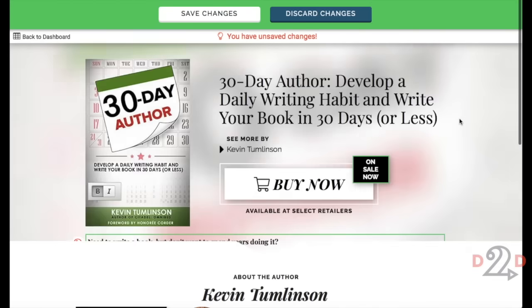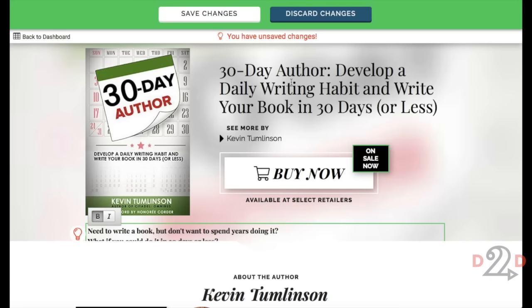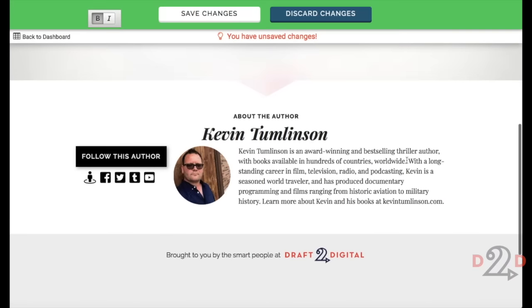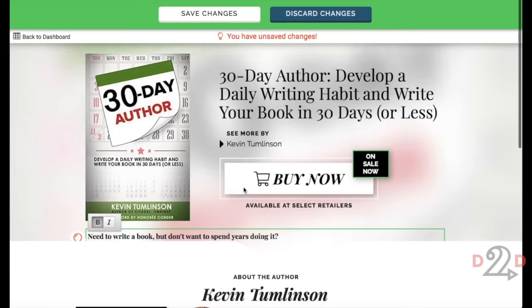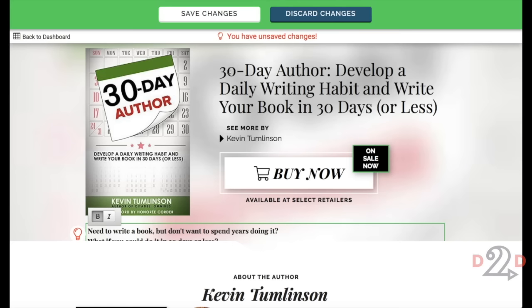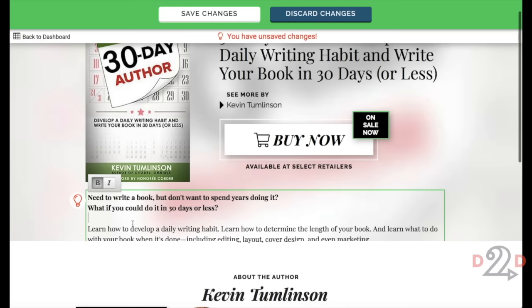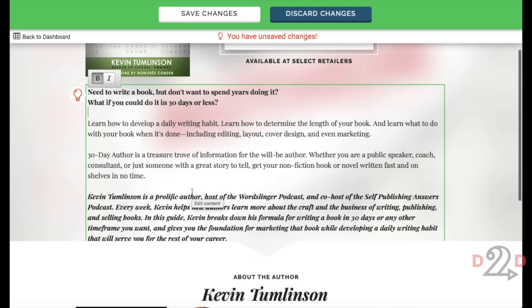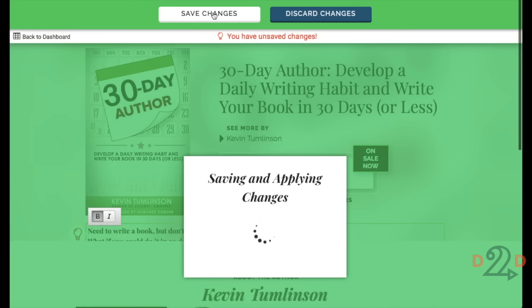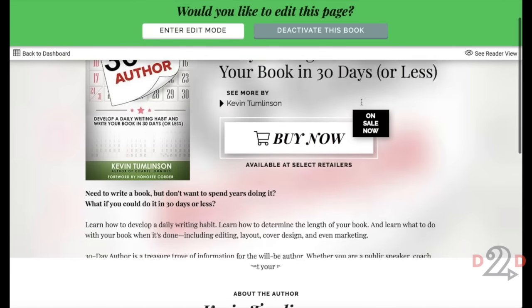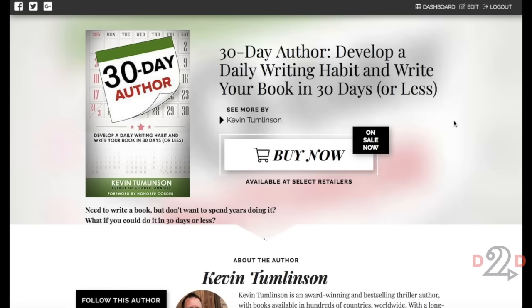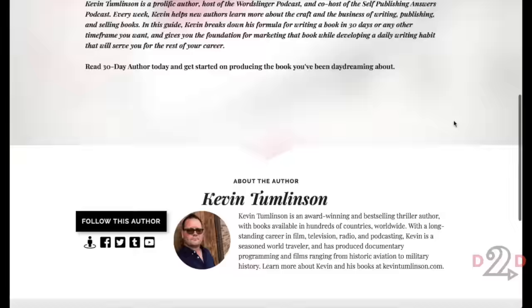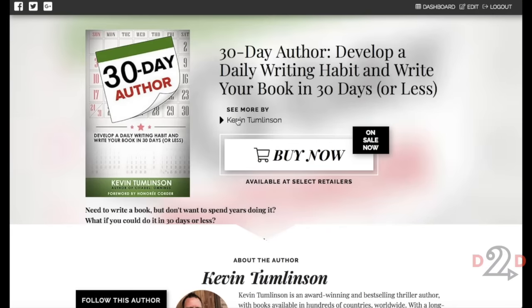Those are the things you can change on the actual Book Tab page. Links and everything are handled through the Universal Book Link dashboard, and all the 'About the Author' content is handled on the Author Page. Once you've made your changes, a red indicator tells you there are unsaved changes. Hit save and you're done. You can send these Book Tab URLs directly to readers if you want them to read the description, learn more about you, or you can send a link to your Author Page.